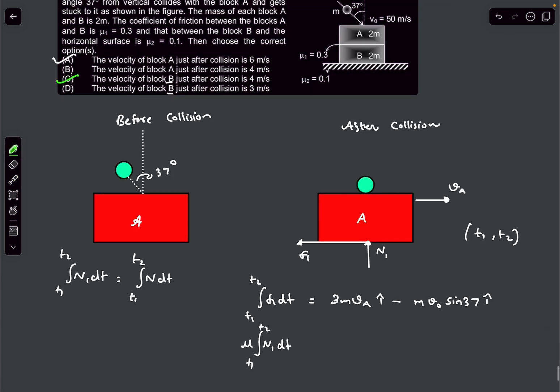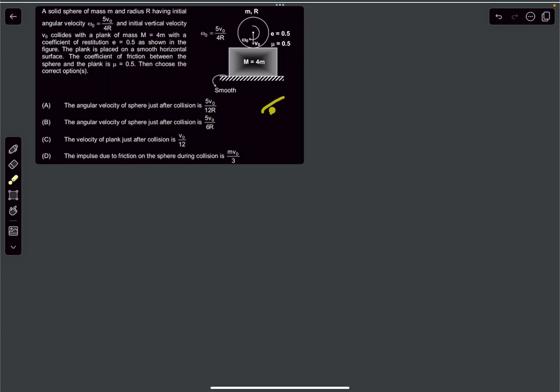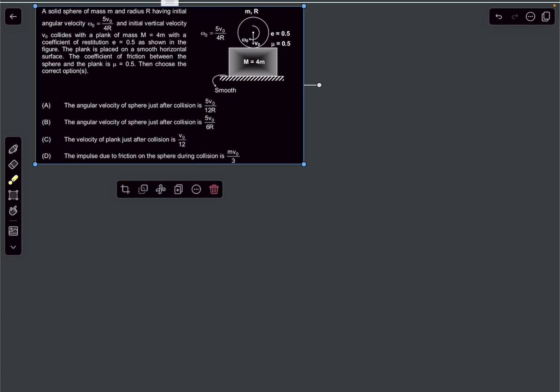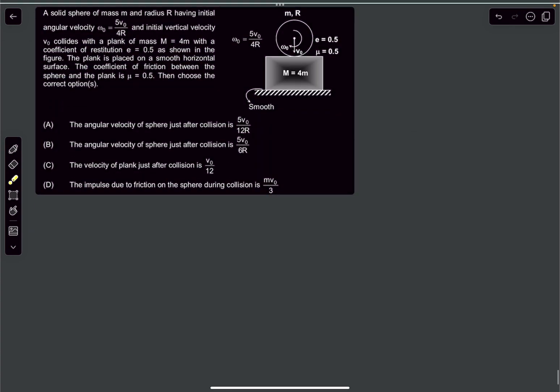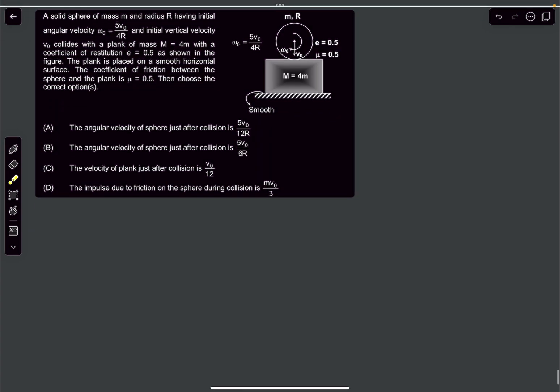Now let's move on to the next question. Before watching the solution, I want you to try this problem first, because if you've never done this type of problem, there's a high chance you'll make an error — and it will be more instructive to watch the solution after attempting it.